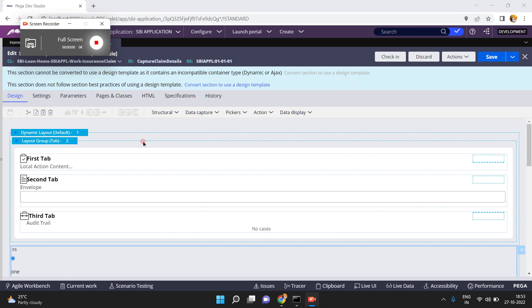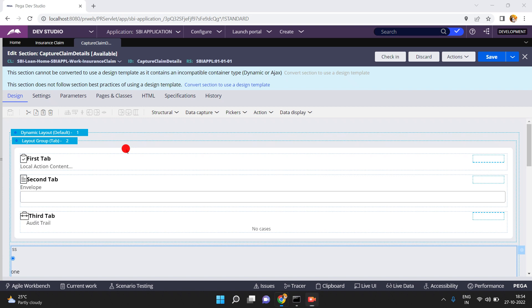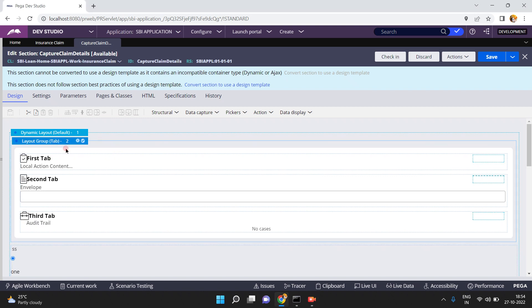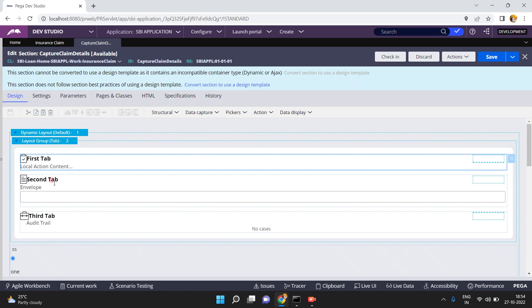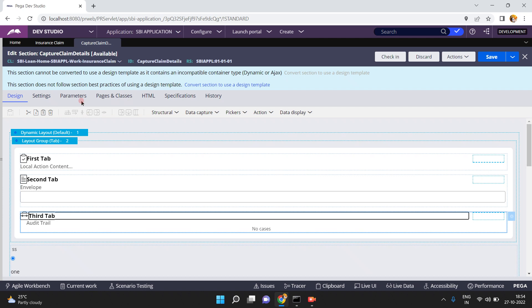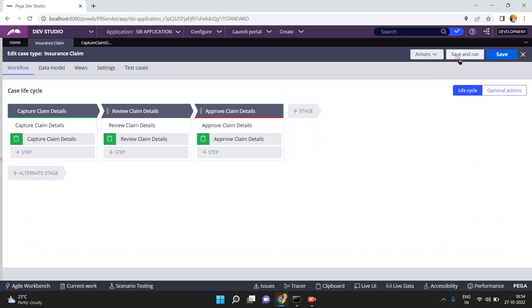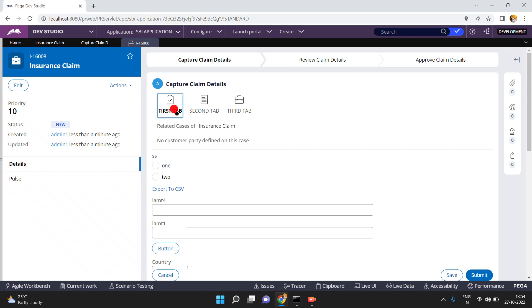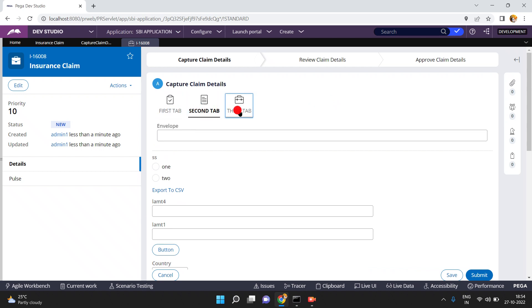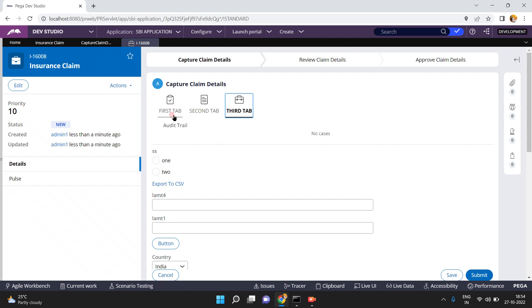Hello friends, in this video I am going to tell you about how to set a default tab in a tab layout group. I have a tab layout group which has three tabs: first tab, second tab, and third tab. When you run the case, you can see the appearance of the tab layout group — first tab, second tab, and third tab.